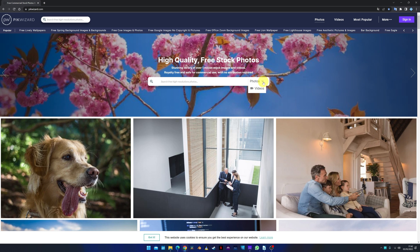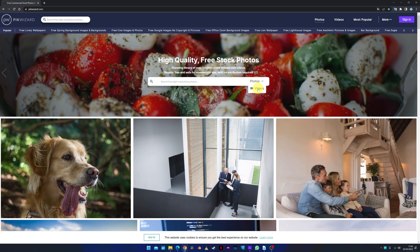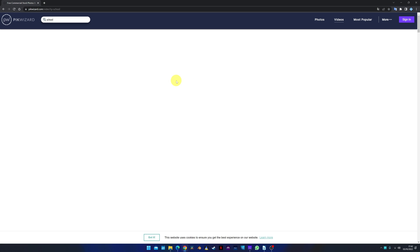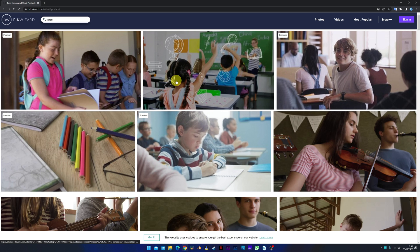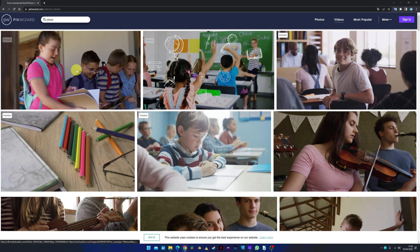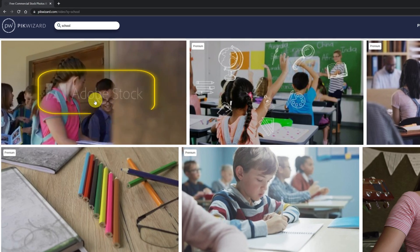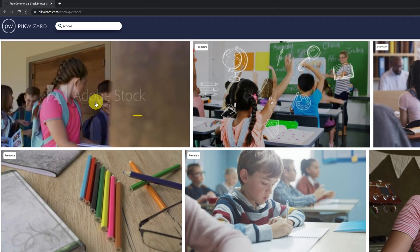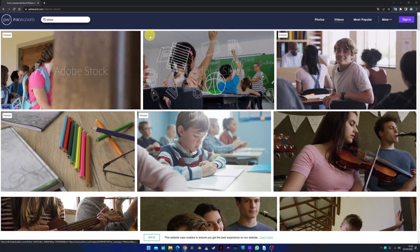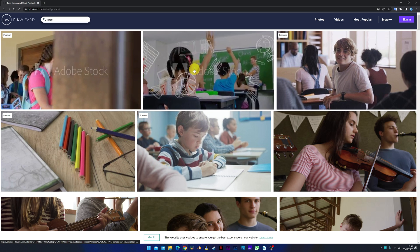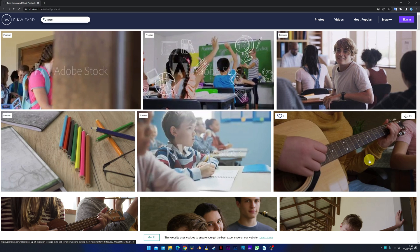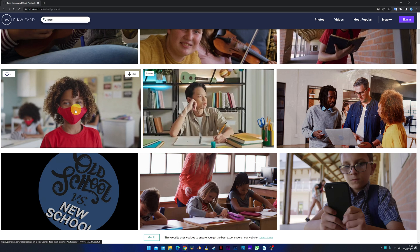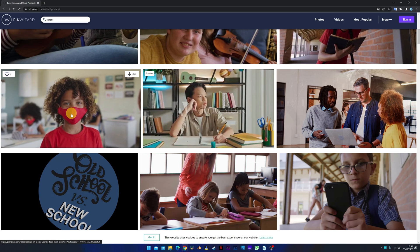The following page is PickWizard. On this website, we can download images and videos. For example, I'm going to look for school videos to make a video about education. Perfect. On this page, the videos that appear with a watermark that says Adobe Stock or a label, we will not be able to download them. The free videos are the ones that have nothing.